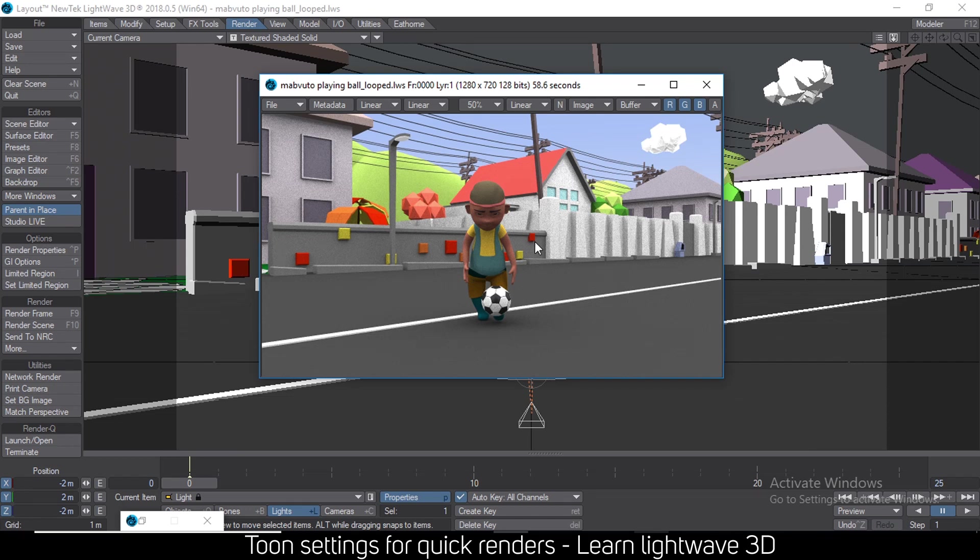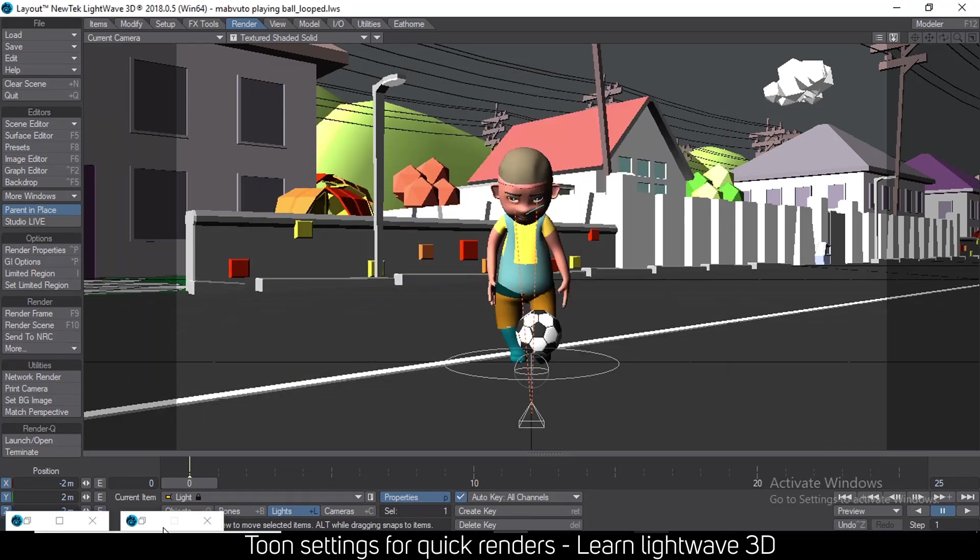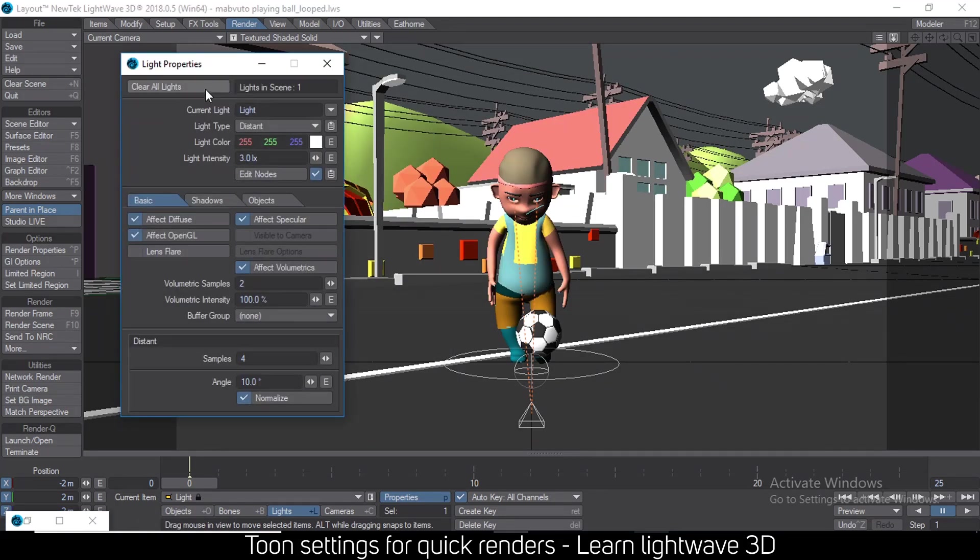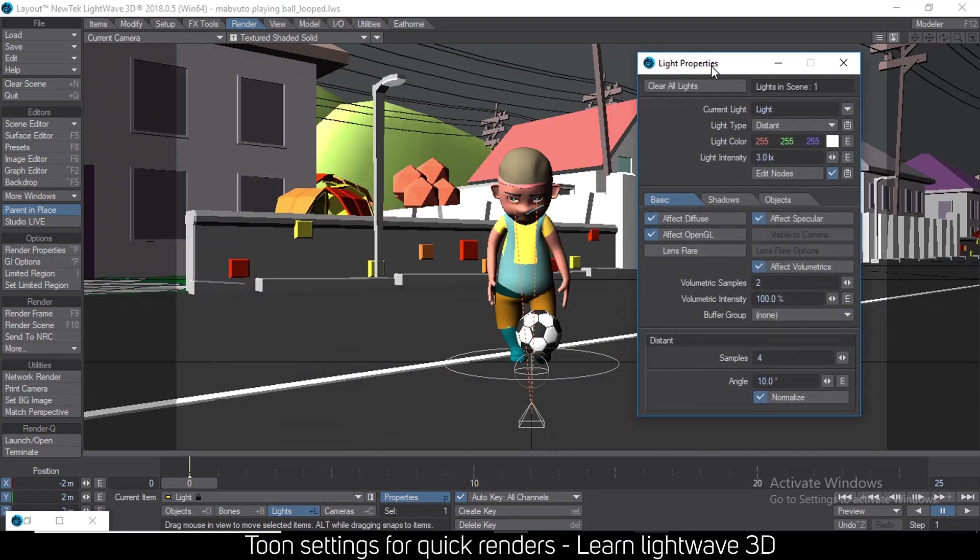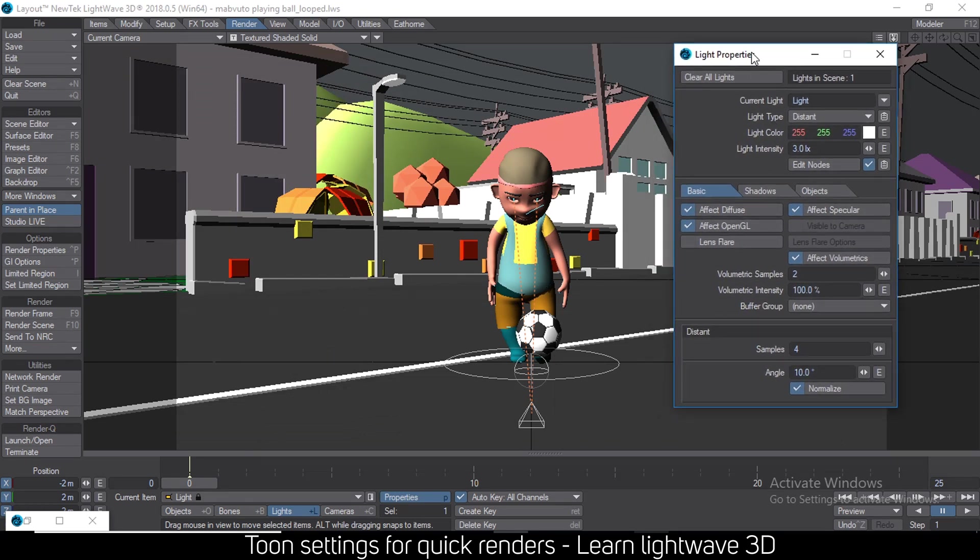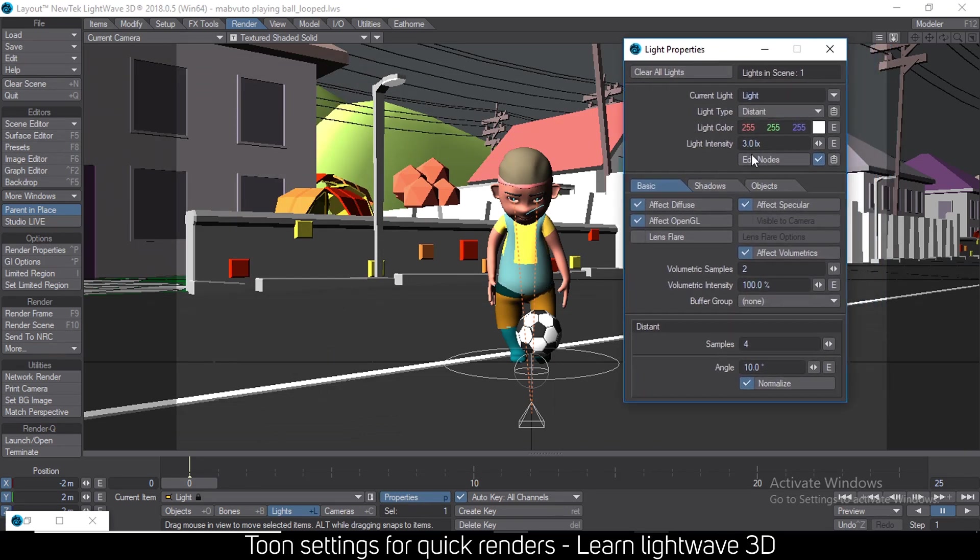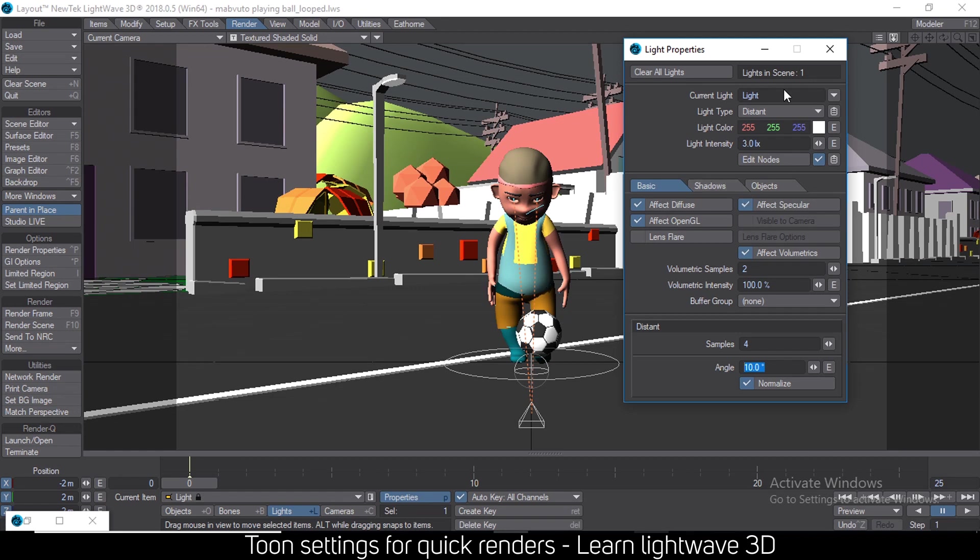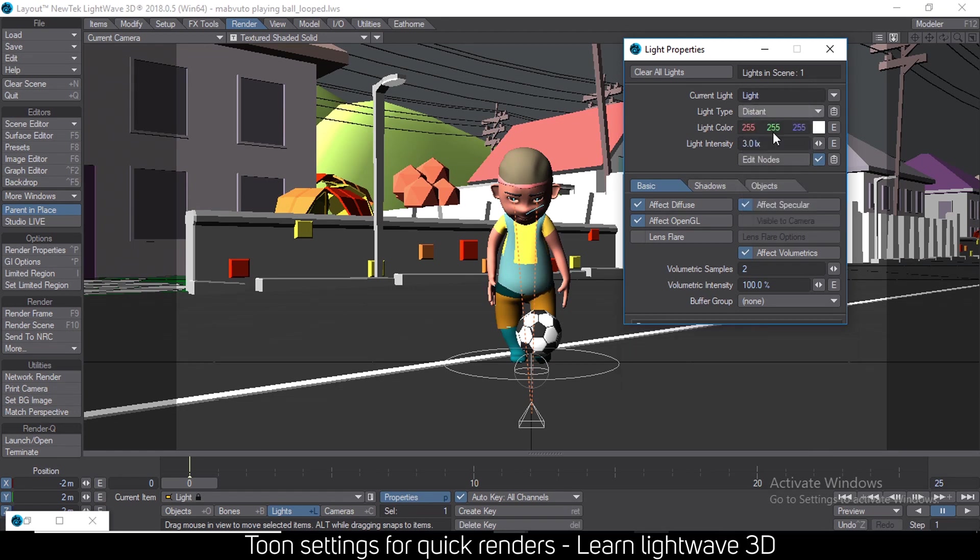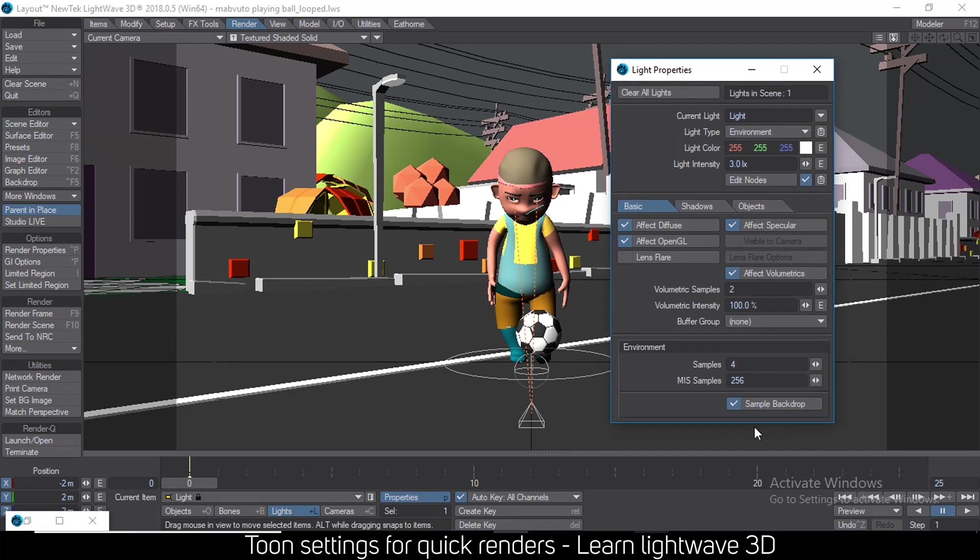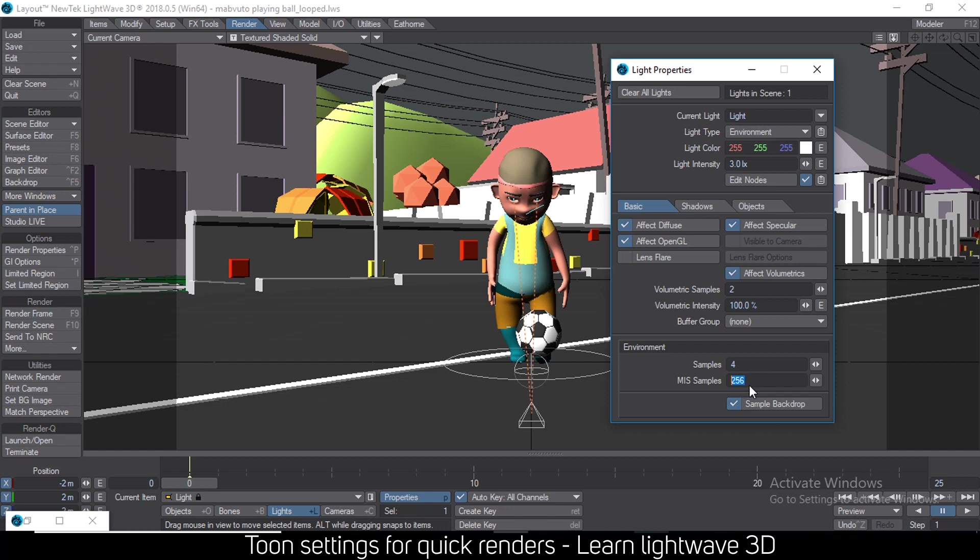Let me go ahead and show you the settings that I use. To start with, instead of using the distant light and changing the angle to add soft shadows, what I do is I use the environment light. The environment light lights everything up, but when it samples the background, these samples are too much. So you can just disable sample background. You don't really need that.